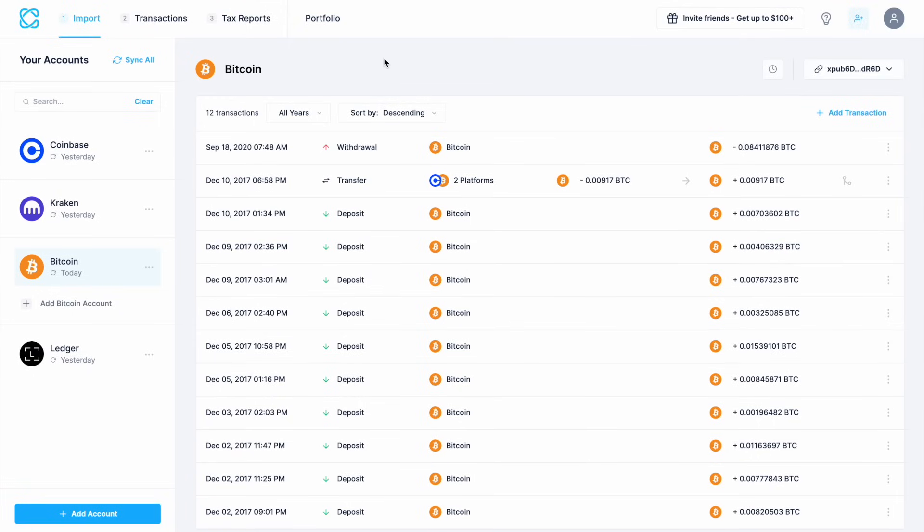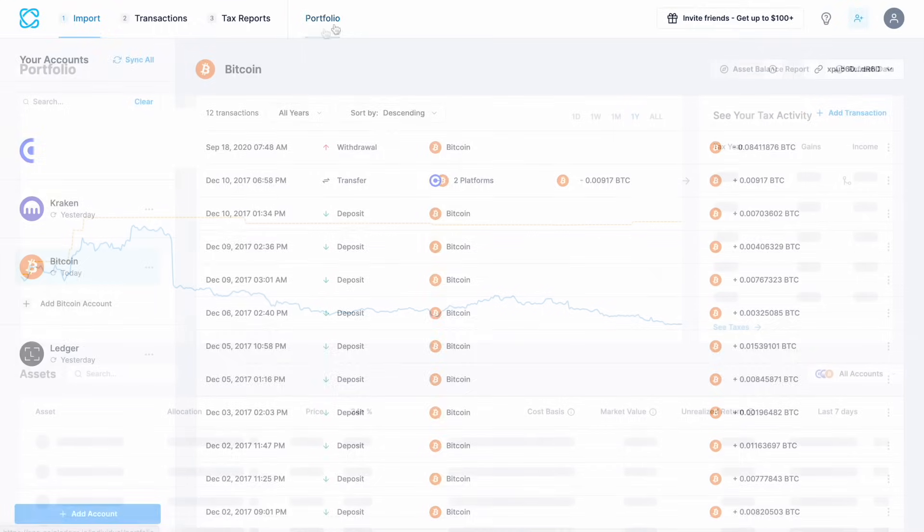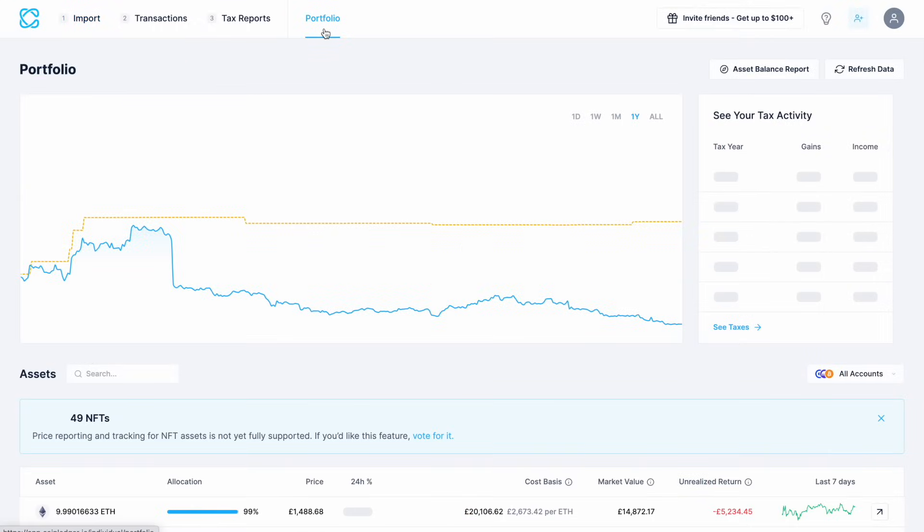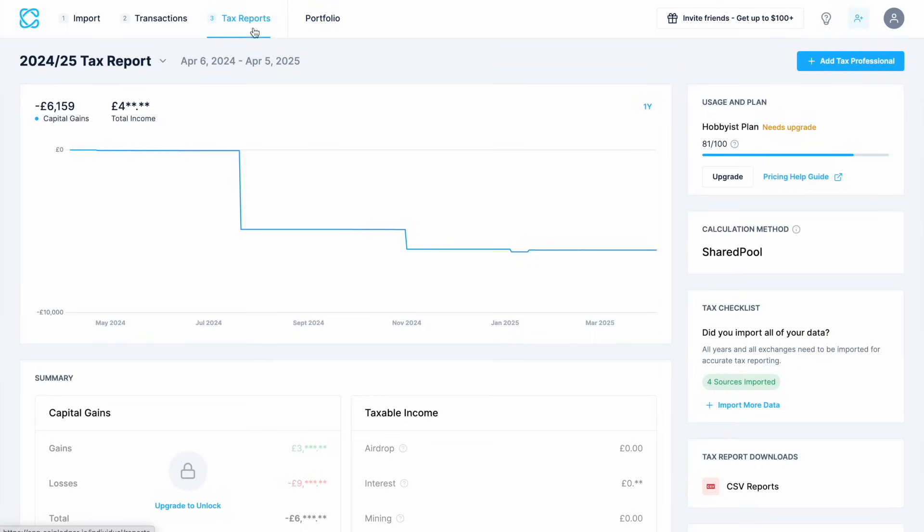Before we move on to the tax reports I'm going to show you the portfolio tab which then provides a list of your assets, the market value and there's also tax activity by year which will break out your gains and income.